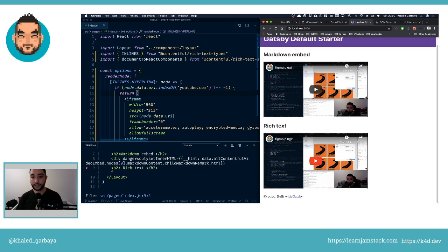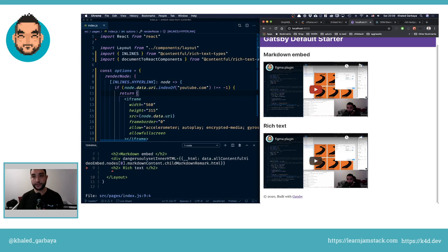Ta-da, we have our embedded video from a rich text.